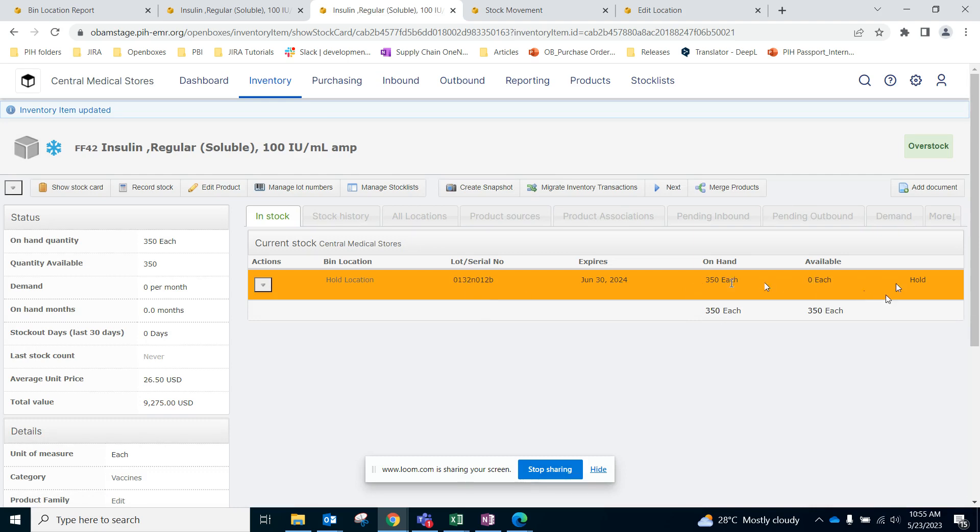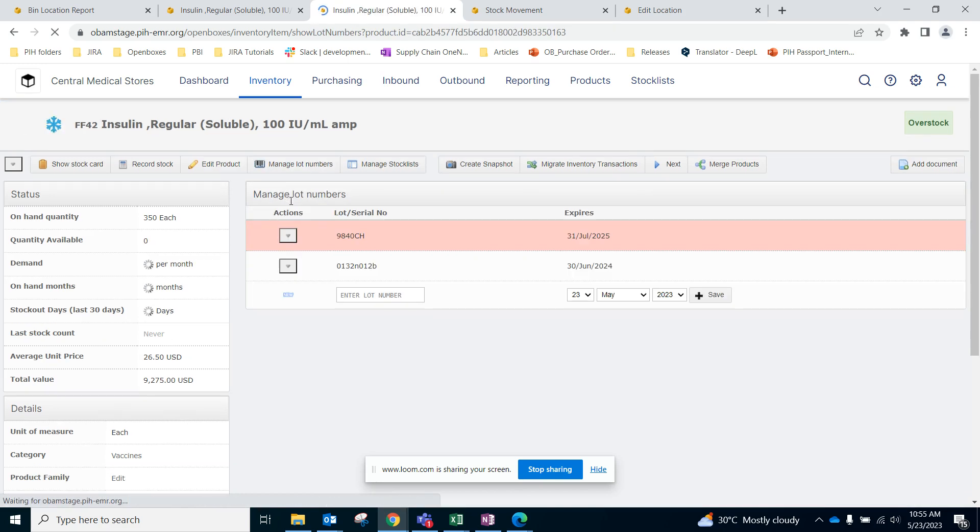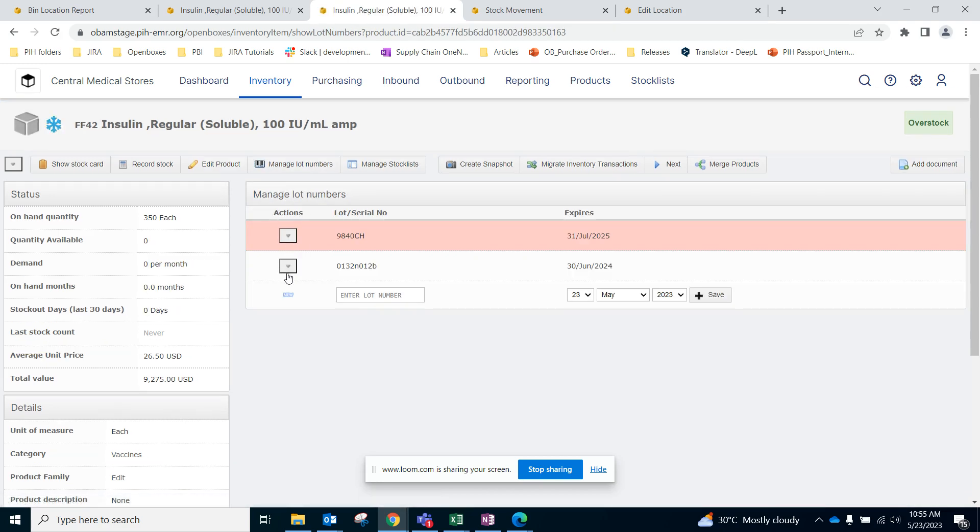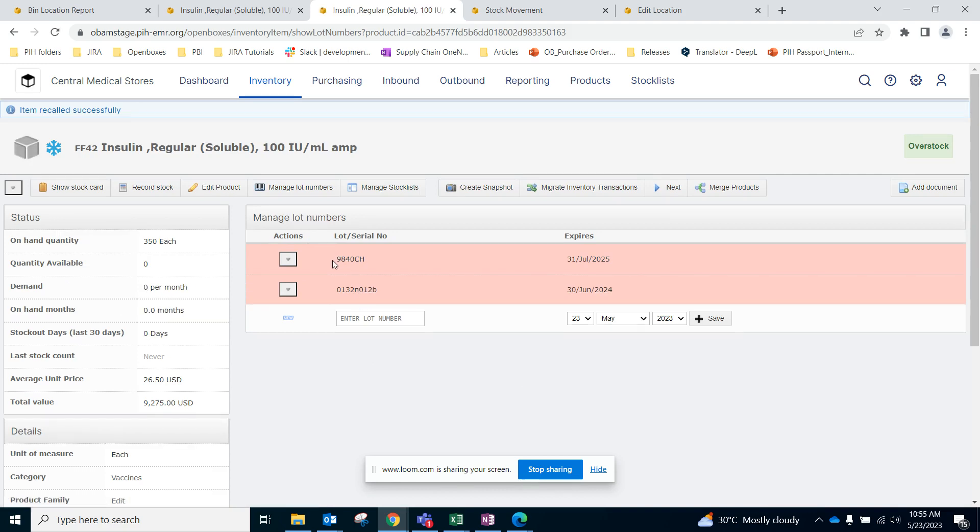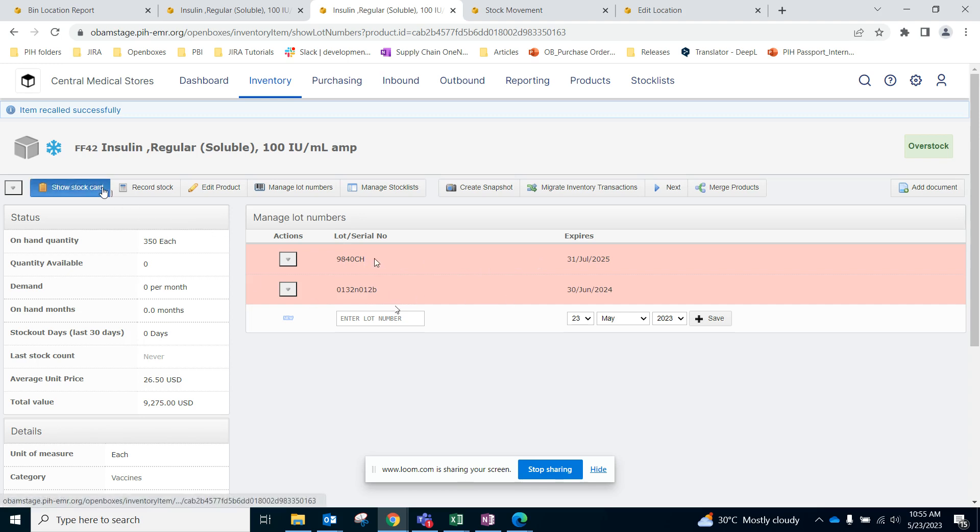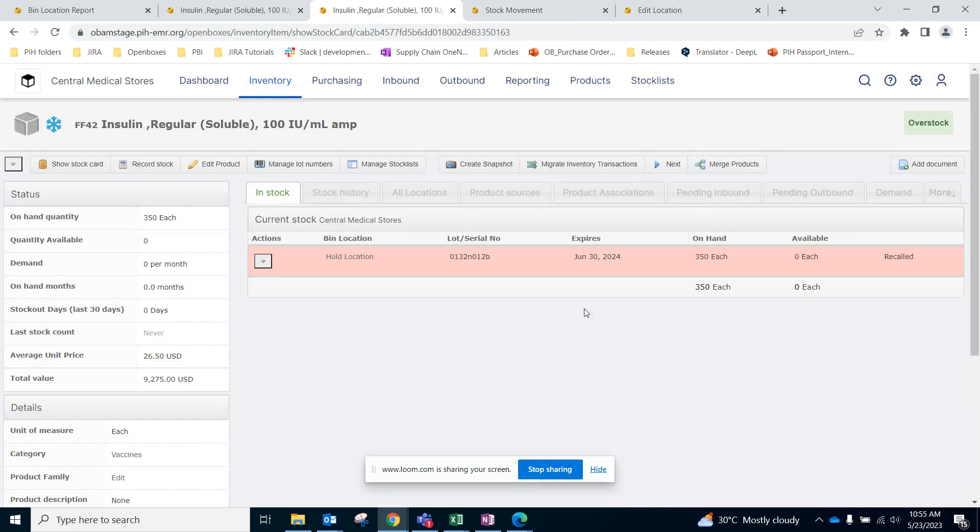And once the testing is back and it is in fact true that this lot number needs to be recalled, we can follow the same process again by going to Manage Lot Numbers, recall. And you can see that the previous lot number is still present but it was recalled. So the same for this one, now it is recalled. Let's go back to the stock card, so this is recalled.